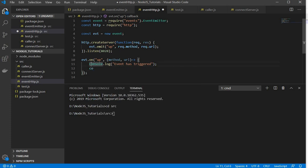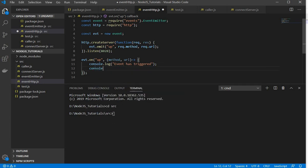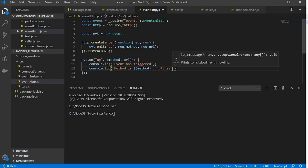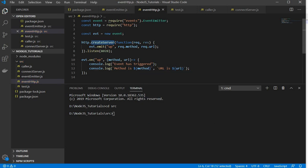Right now I am giving logs. So console.log with the statement 'event has triggered'. Since I have passed the method and URL parameters I need to use them, so I'll do console.log with 'method is' and print the method value, and same for the URL — 'URL is' and pass the URL. Now my server is ready and it will listen to port 8028, and this emit will trigger the event.